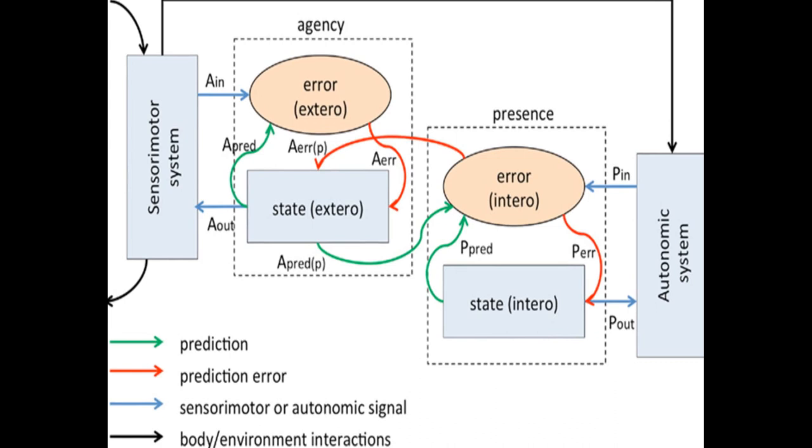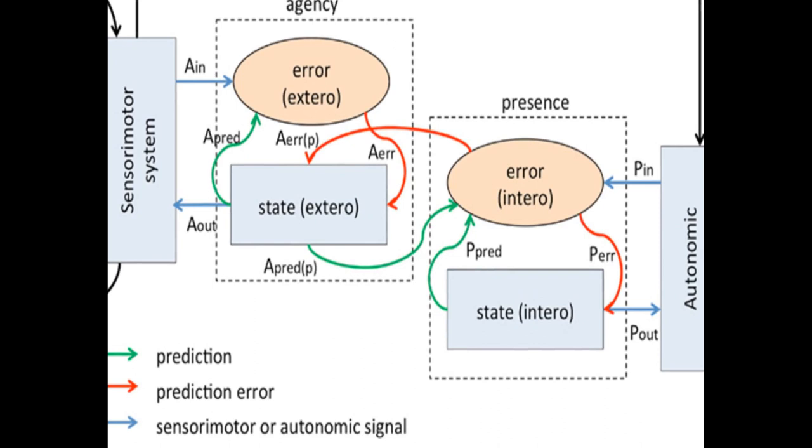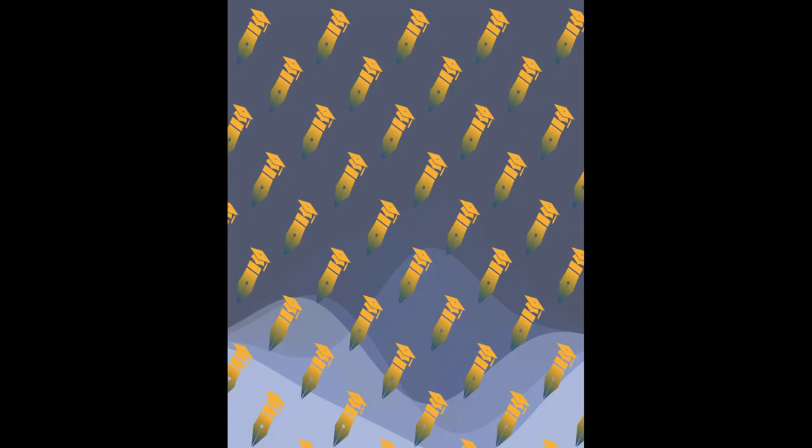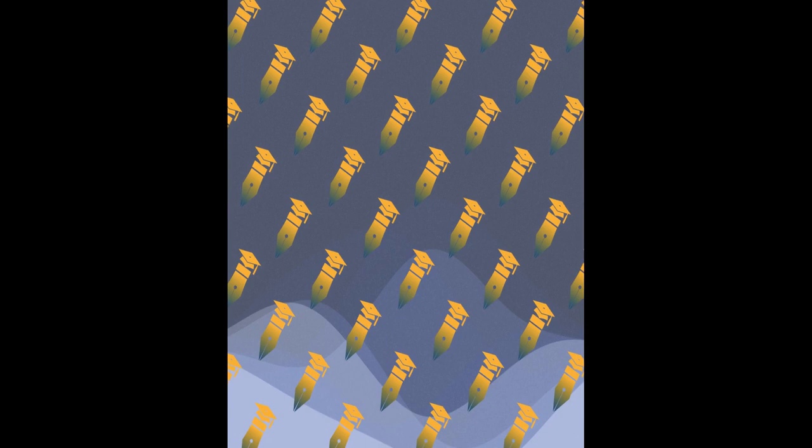The model associates presence with successful top-down predictions of informative interoceptive signals evoked by autonomic control signals and visceral responses to afferent sensory signals, connects presence to agency by allowing that predicted interoceptive signals will depend on whether afferent sensory signals are determined to be self-generated or externally caused.